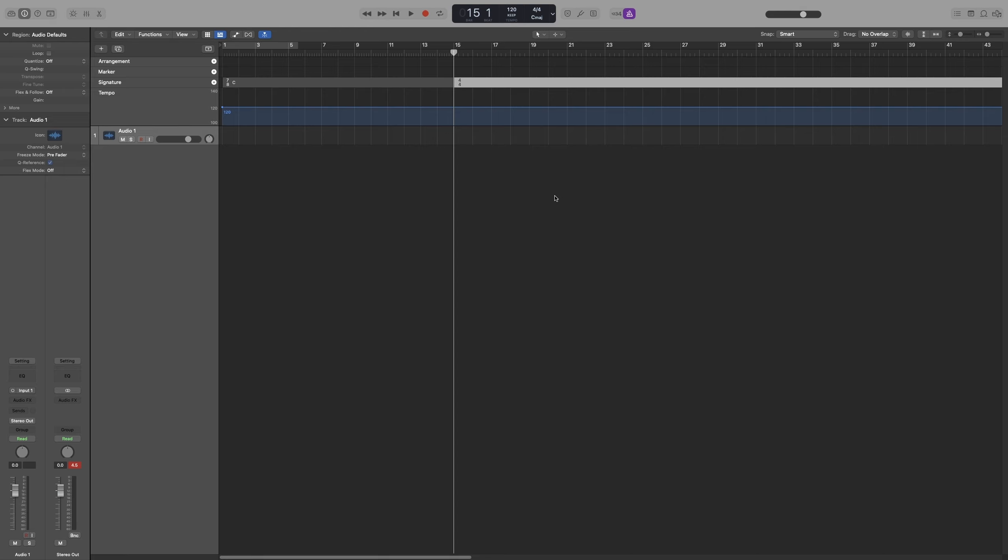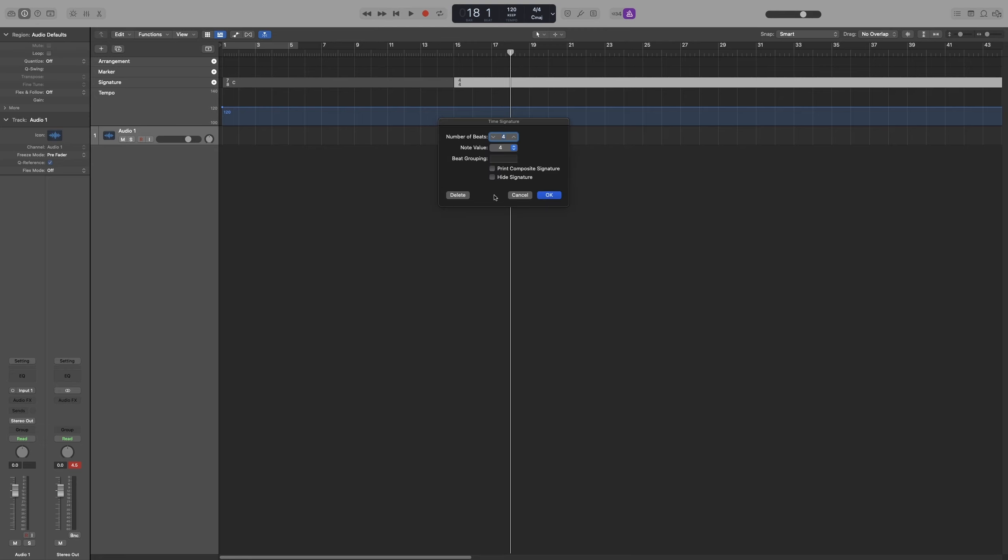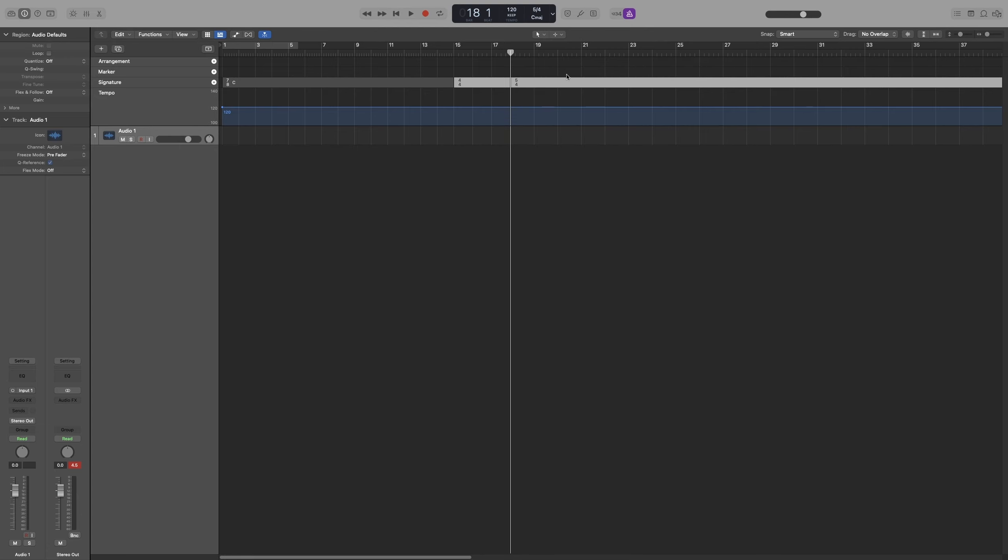As I said, we can have multiple time signatures. Let's say that after 4 bars, I want to change again. I can click on signature again. This time I want 5-4. After 2 bars, I want 7-8 again.